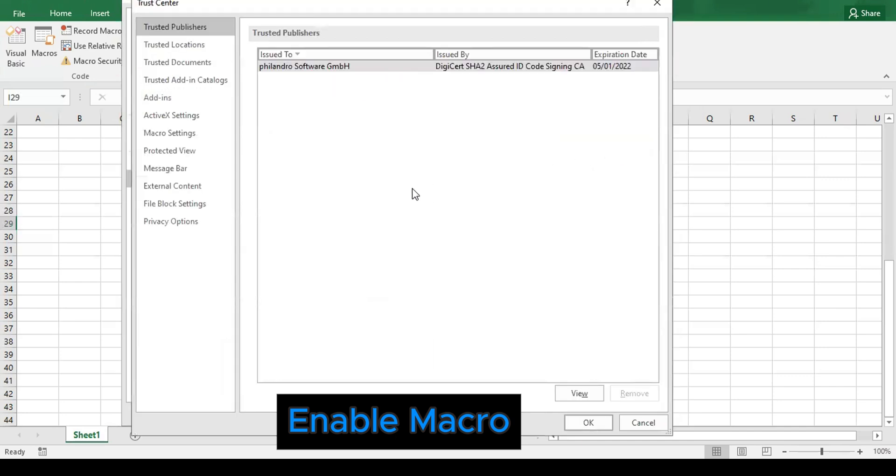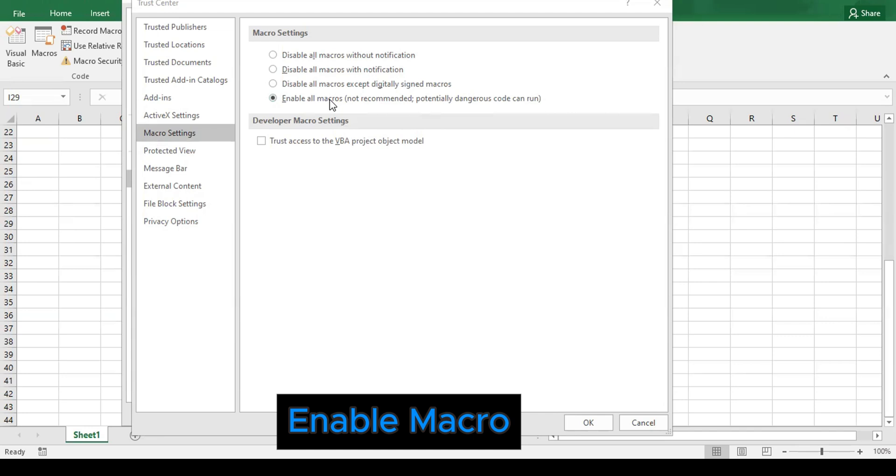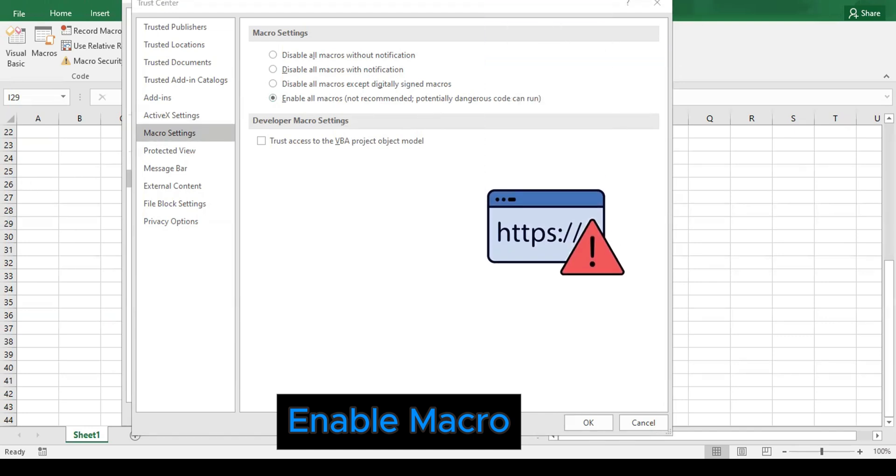Now on Trust Center Settings, we will go to Macro Settings. On the Macro Settings, we will select Enable All Macros (not recommended, potentially dangerous code can run). You may think that enabling these macros is dangerous. Macros are only dangerous when they come from untrusted sites or untrusted locations.